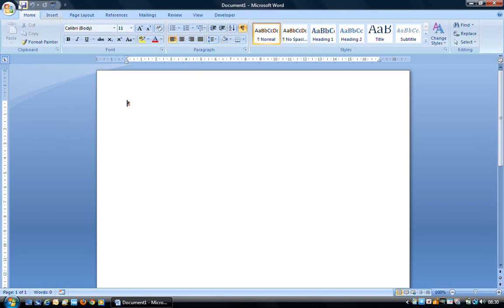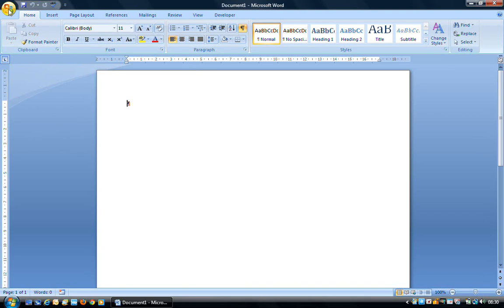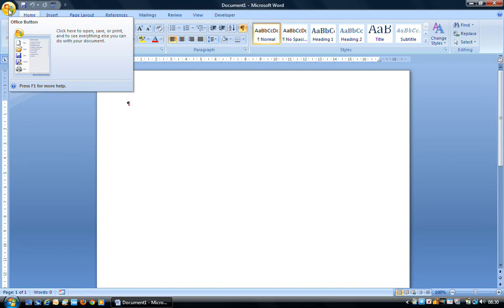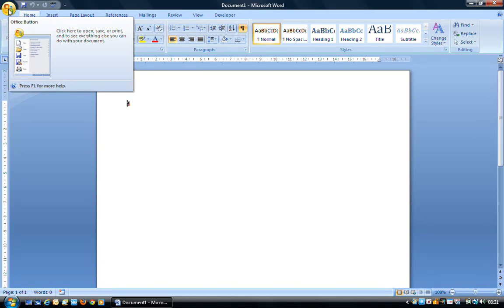The Office button is this circle to the top left up here. Any time you mouse over or hover over a button within a program, in most cases a helpful hint will pop up. Here it tells us that the Office button, it says click here to open, save, or print, and to see everything else you can do with your document.